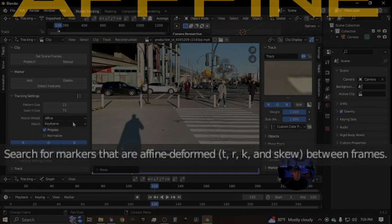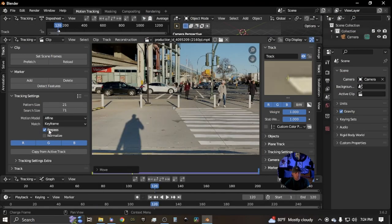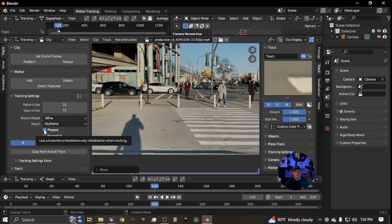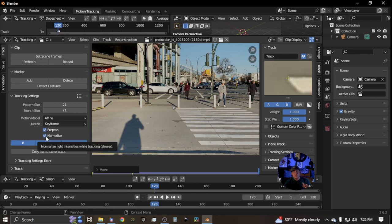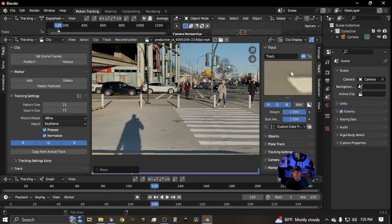The pre-pass uses a brute-force translation-only initialization when tracking — it only tracks the translation and uses that as a before-pass on tracking the data. 'Normalize' will normalize the light intensities while tracking is happening, which does slow down your track a little bit but gives you better results — basically it boosts the contrast and does some math to do that.